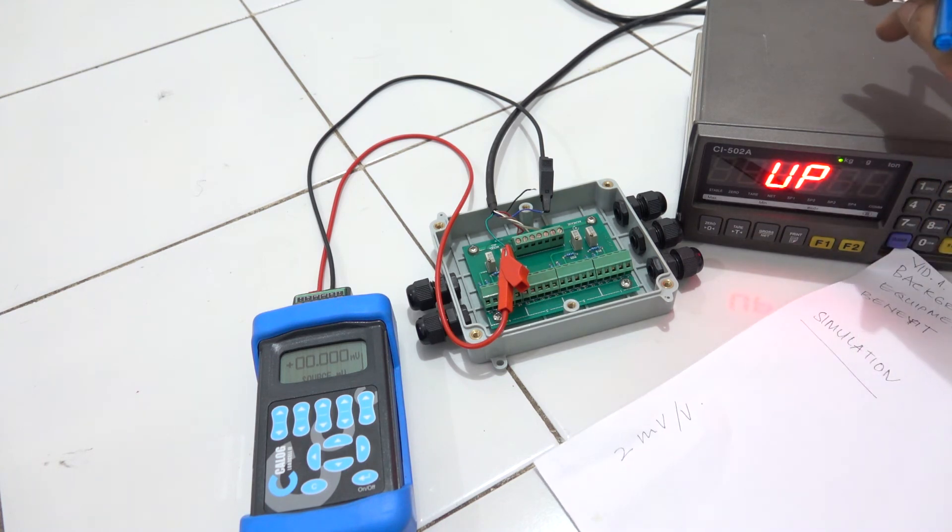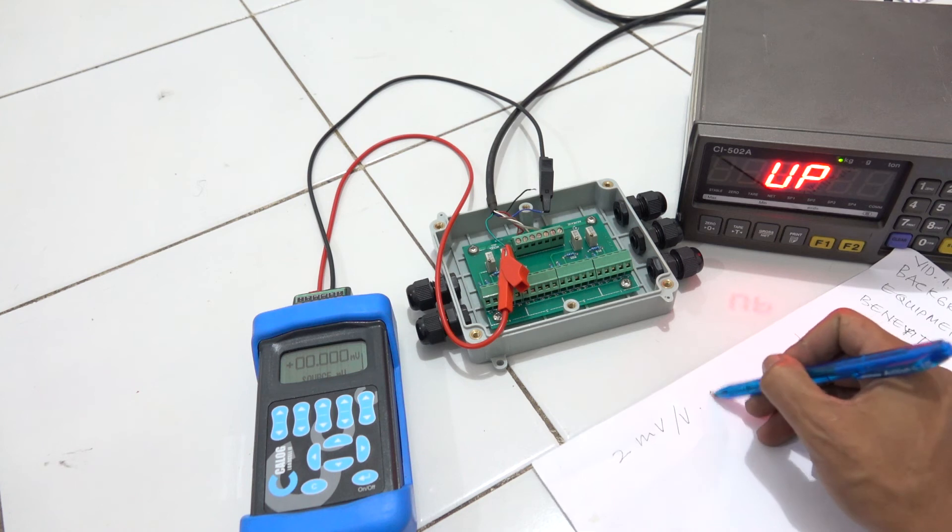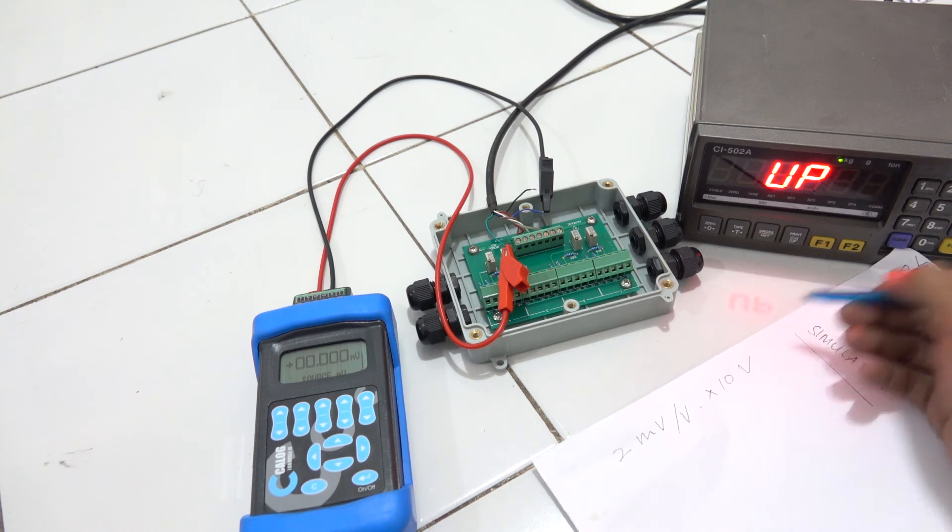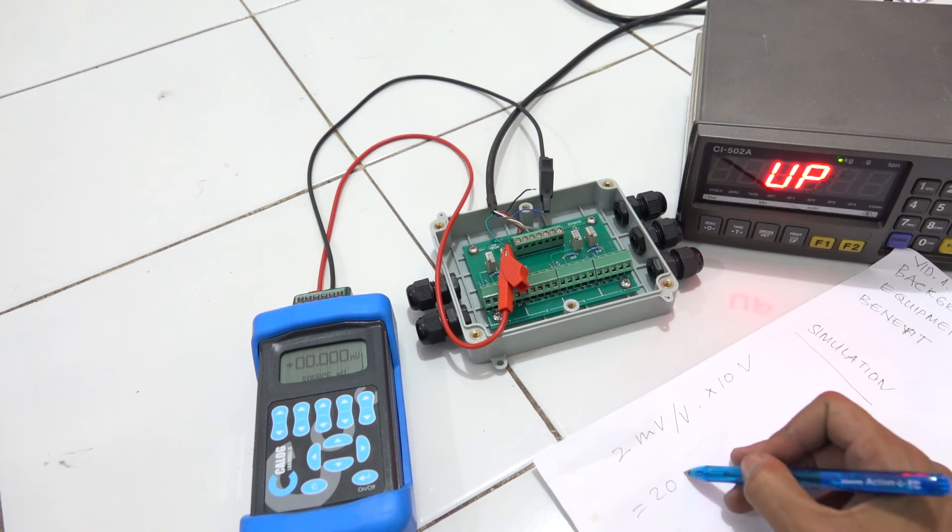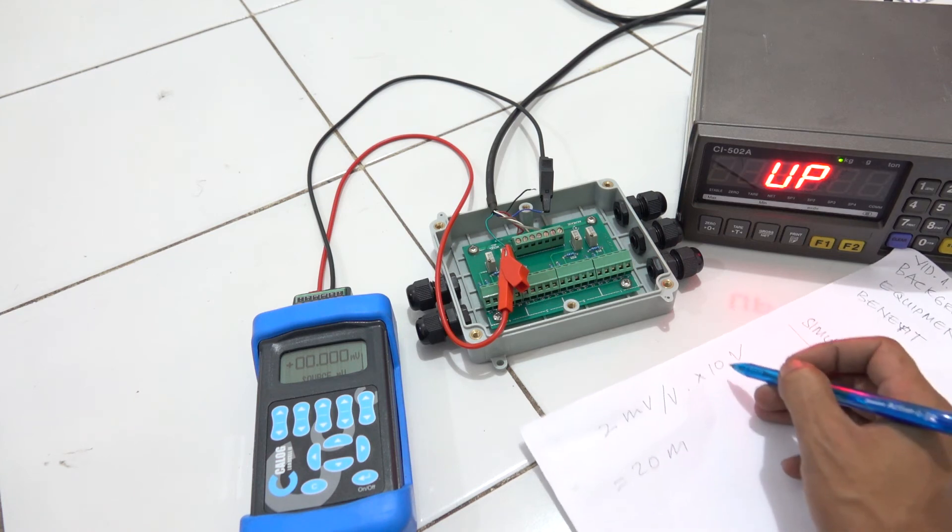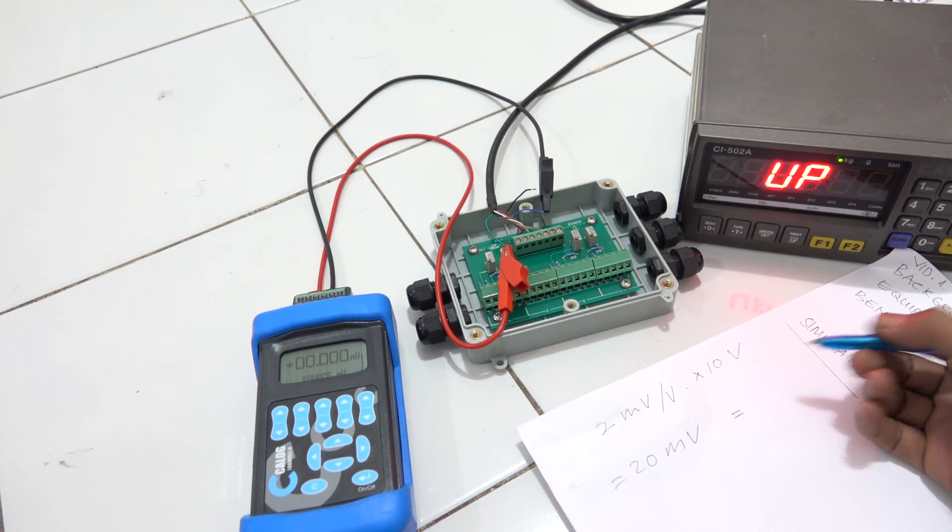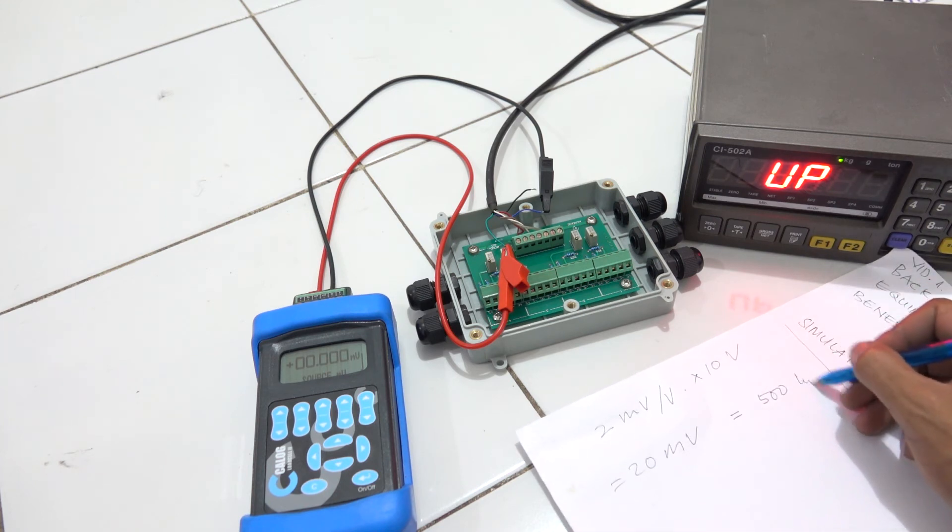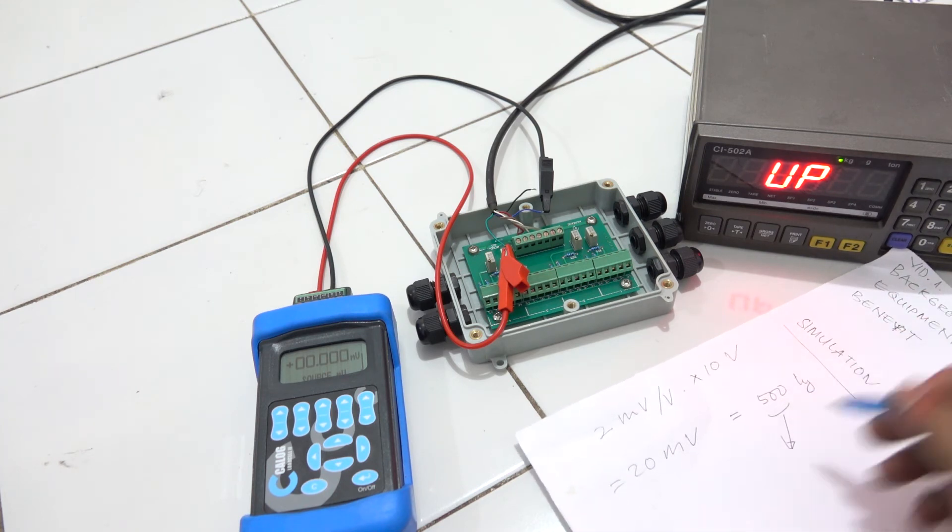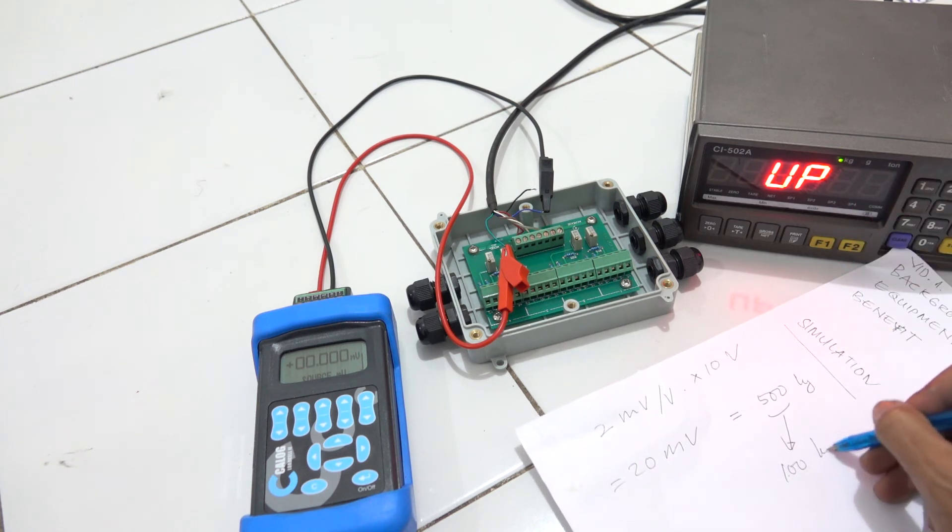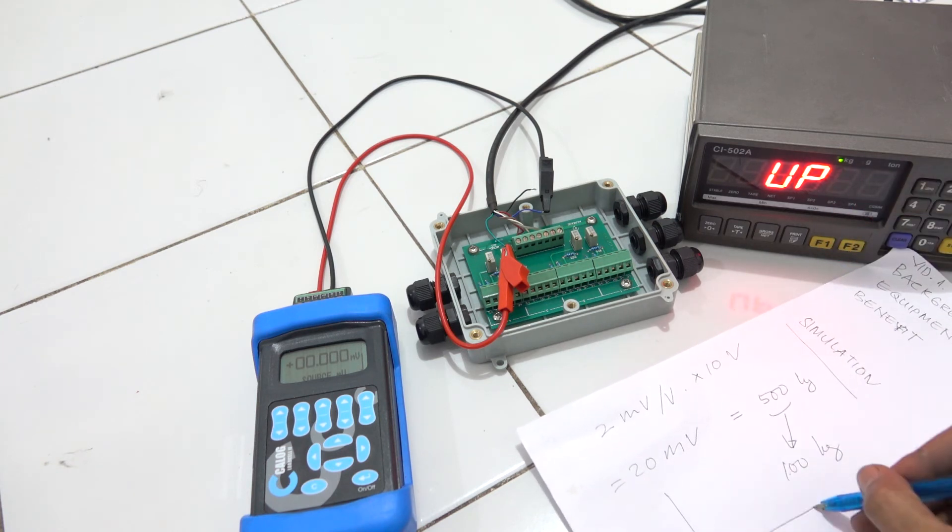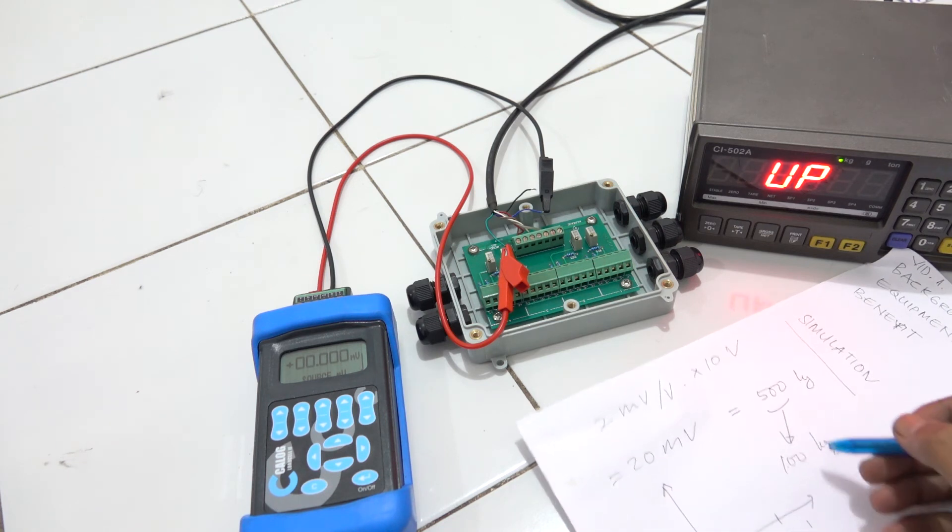I just multiply 10 volt, and then you have 20 millivolt that equals 500 kg. Previously you wanted to make a span calibration at 100 kg, so we just make it linear. It's 20 millivolt.